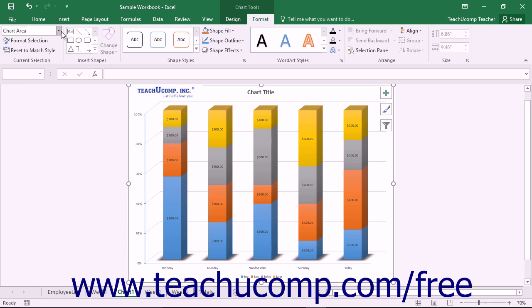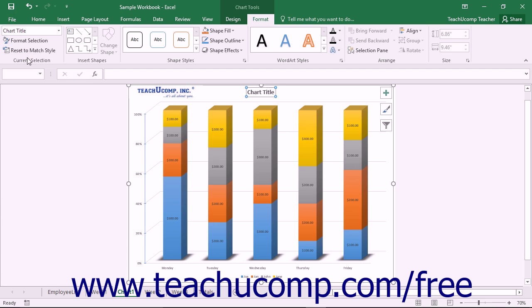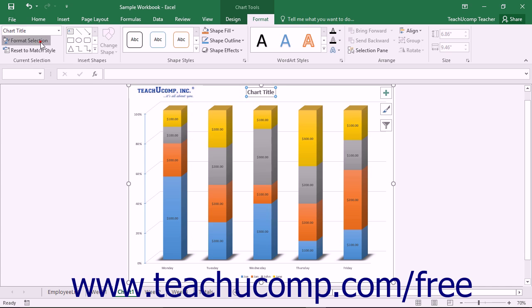Choose the Chart Title choice from the Chart Elements drop-down in the Current Selection button group on the Format tab within the Chart Tools contextual tab, and then click the Format Selection button that appears below the drop-down menu in the same area.